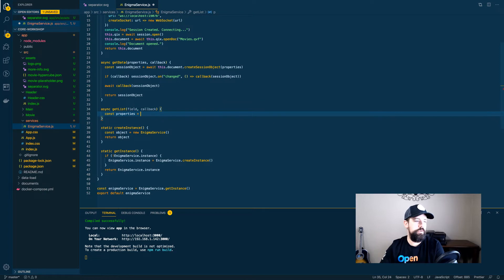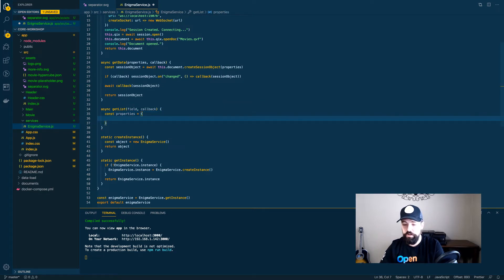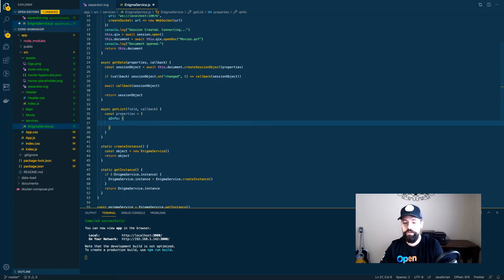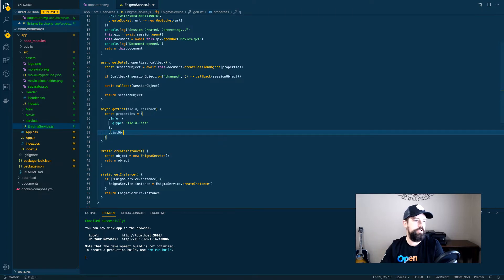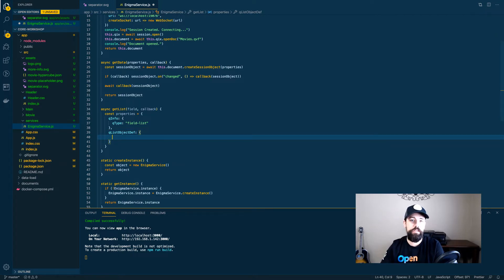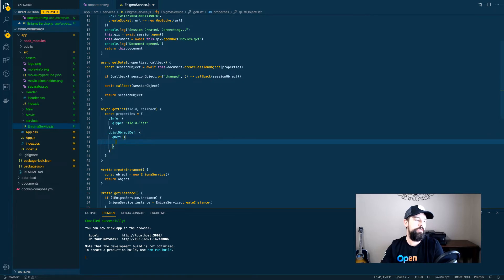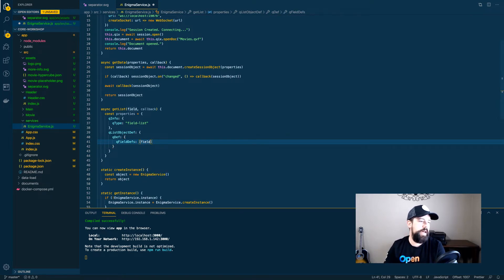The first thing we're going to do is create a list object definition object — a list definition object, which is going to look a lot like a Hypercube definition object, just with some different properties inside of it. We're still going to have our qInfo with a qType, and we're just going to say field list. Then we need a qListObjectDef, which is what tells the engine we're actually looking to create a list instead of a Hypercube. So here we'll have a qDef with qFieldDefs inside of it, which will be an array of the fields we're looking for, and we'll pass in the field name that gets passed into the function itself.